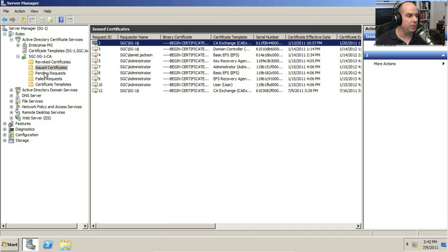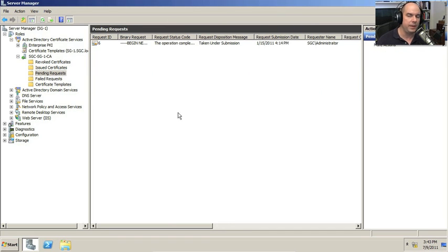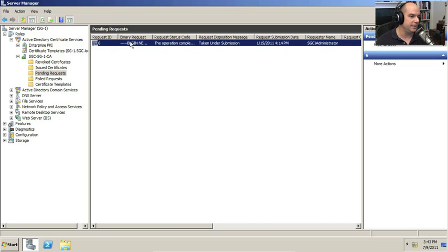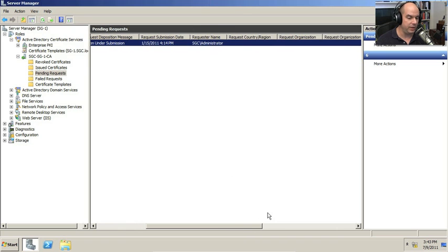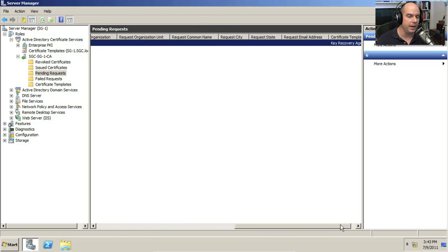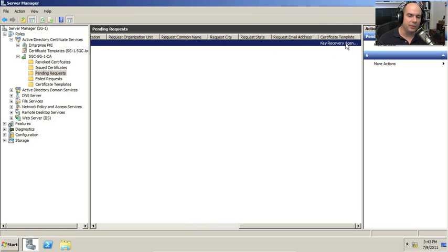As people are sending requests, they go into a pending request folder. Here's one that someone has sent in. This is a request that was made that is still sitting in the pending request. I'm the one that did make this request. And if I scroll all the way to the right, you can see this one was created to be a key recovery agent. We're going to talk about key recovery in another video.